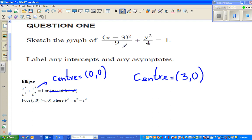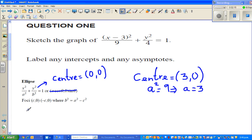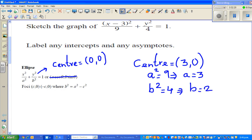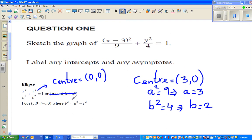This is called the major radius. Comparing with the formula, a squared equals 9, which implies a equals 3. Similarly, b squared equals 4, which implies b equals 2.